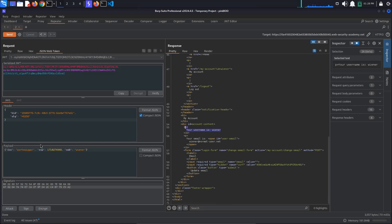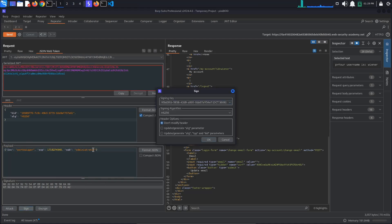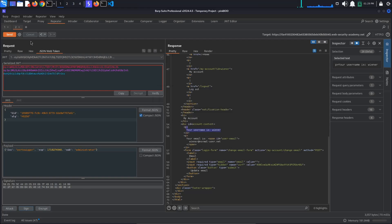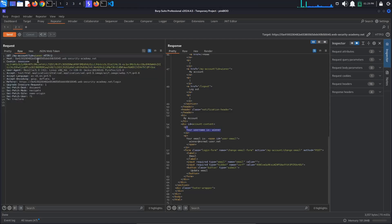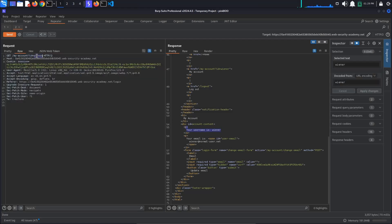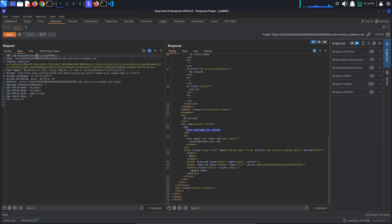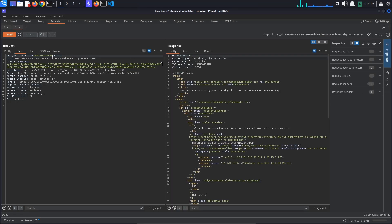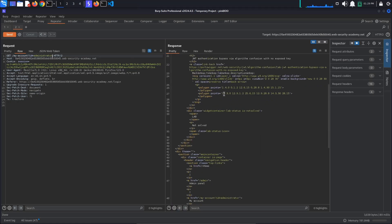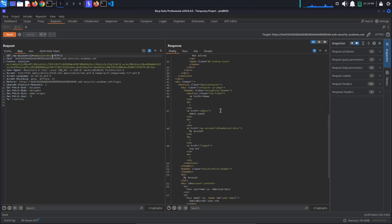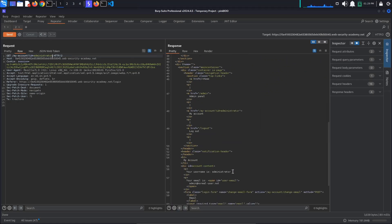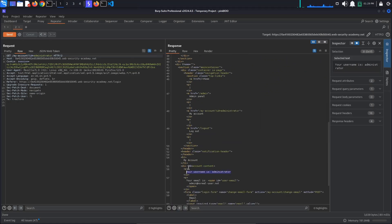All that's left to do now is to try logging in as the administrator. Change the value of the subject to Administrator and resign the JSON Web Token. Also, go back to the Raw tab and change the value of the ID parameter to Administrator. Send the request. We are logged in as the administrator and now have access to the admin panel.